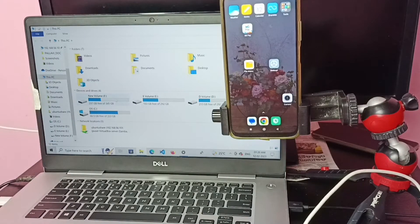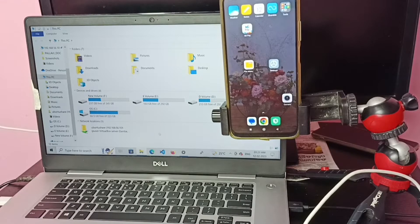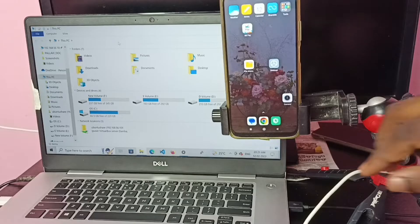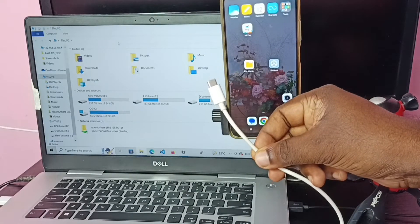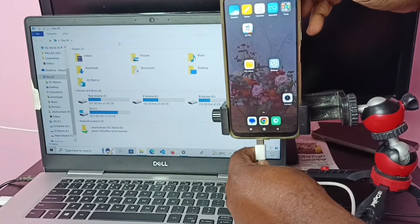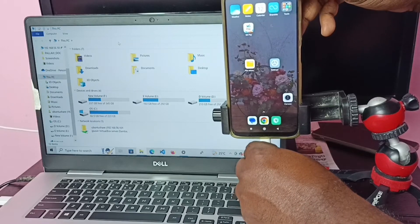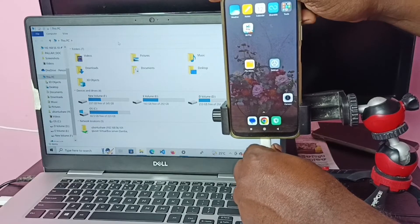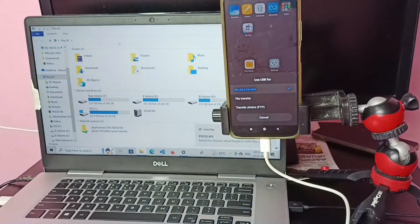You can see the drives here — F, E, D and C. Just keep this window open. Then I am going to connect this mobile phone to the laptop. I am going to connect this cable to the mobile phone. Okay, done.